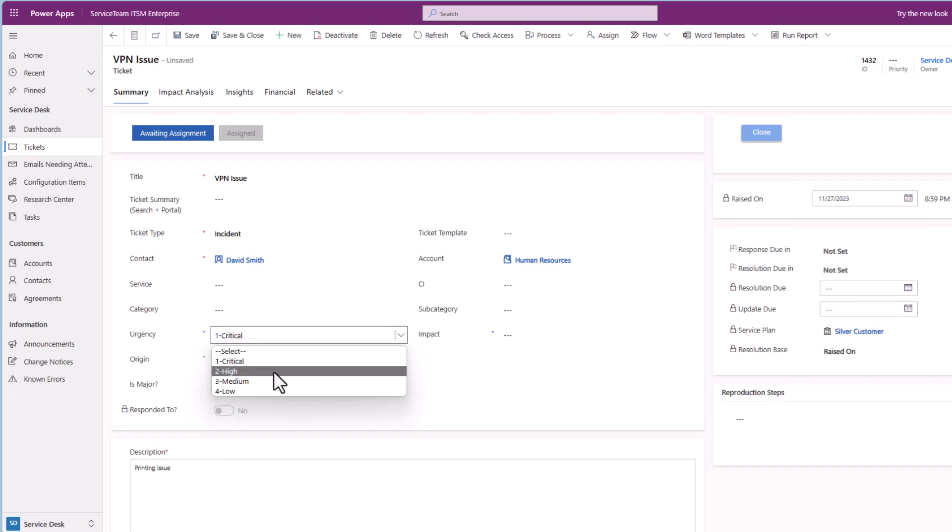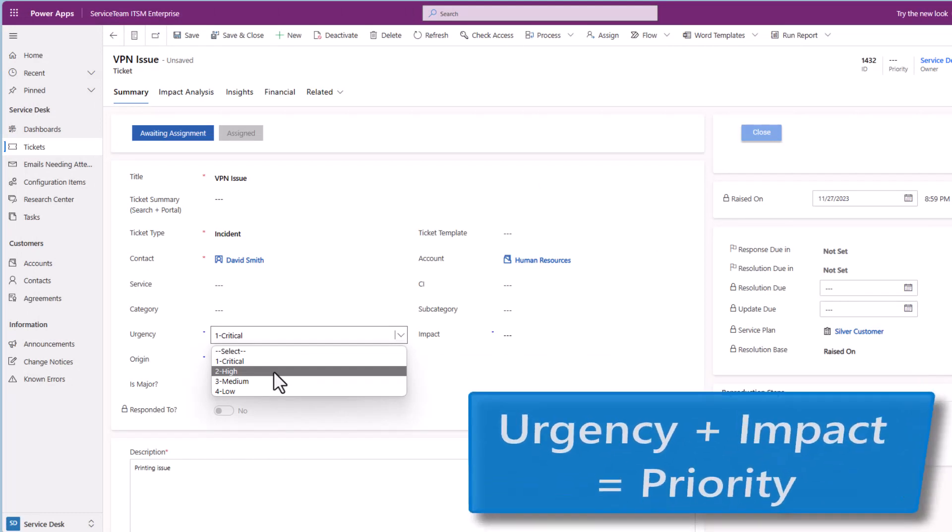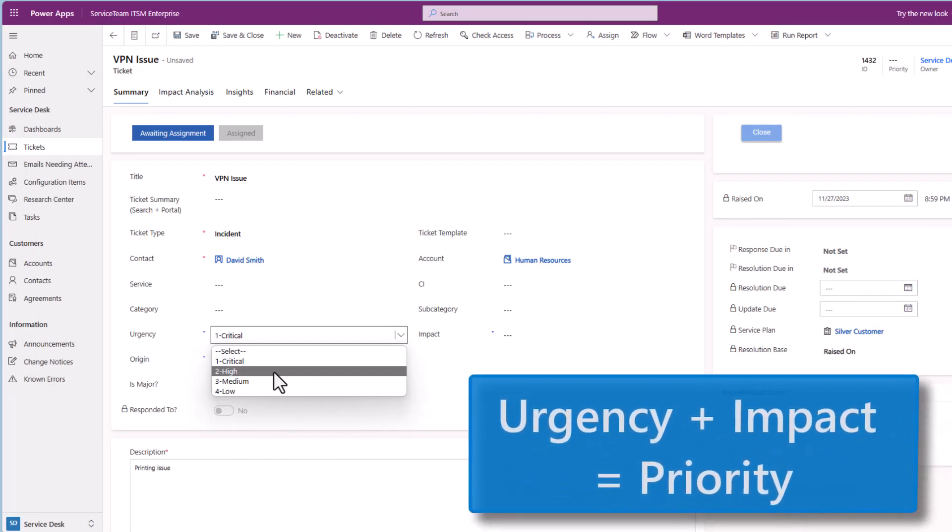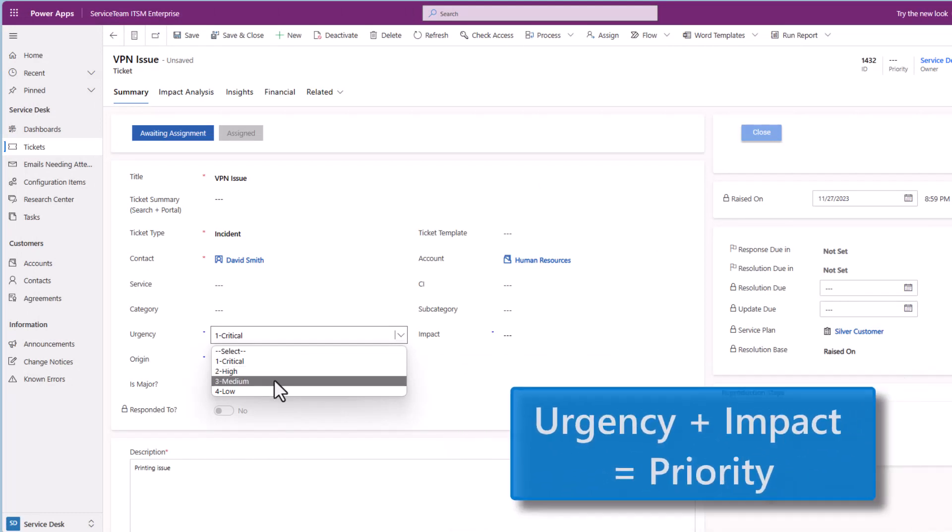You can auto-route tickets and triage incoming tickets to set ticket type, urgency, and impact.